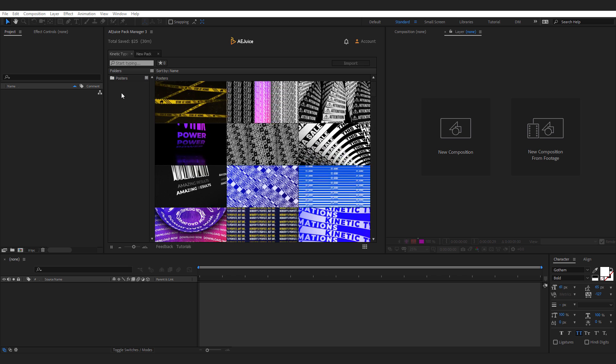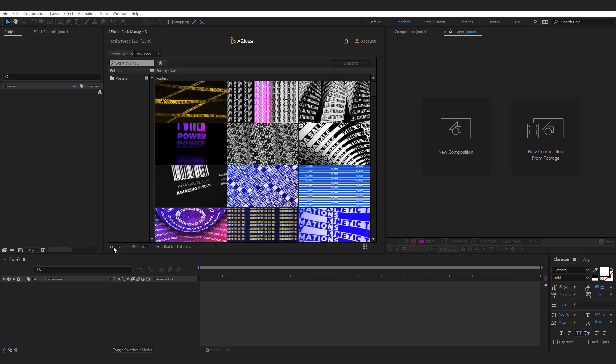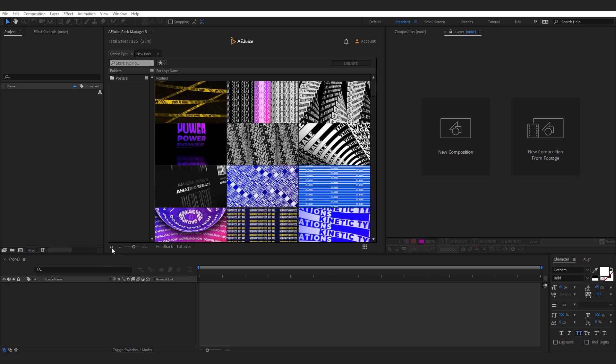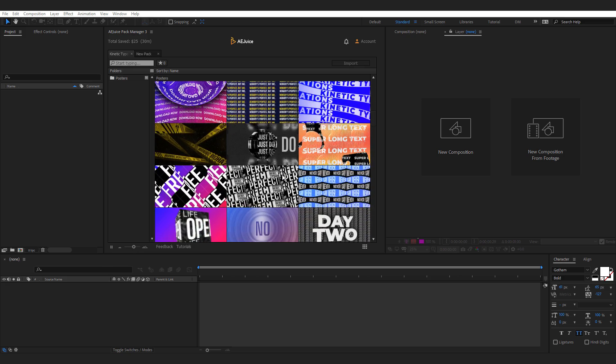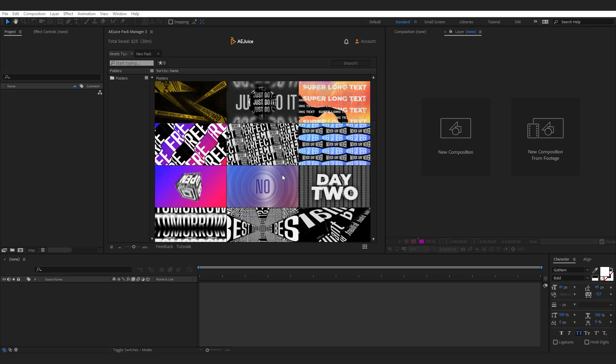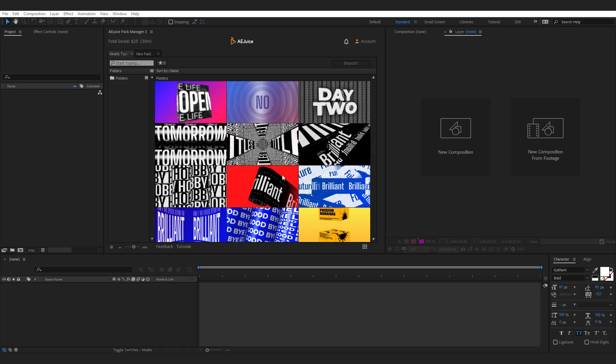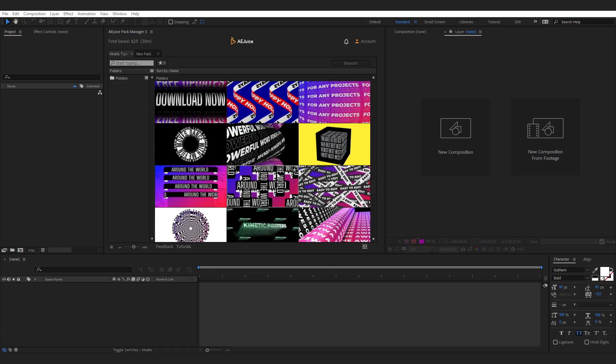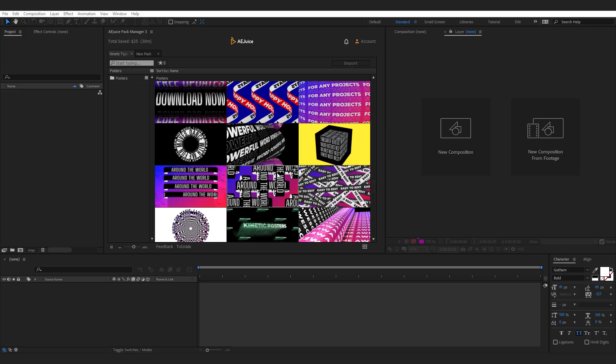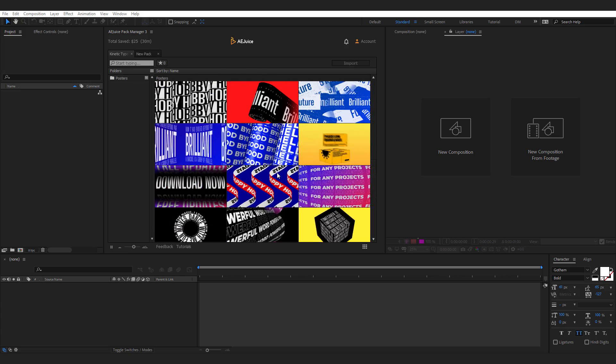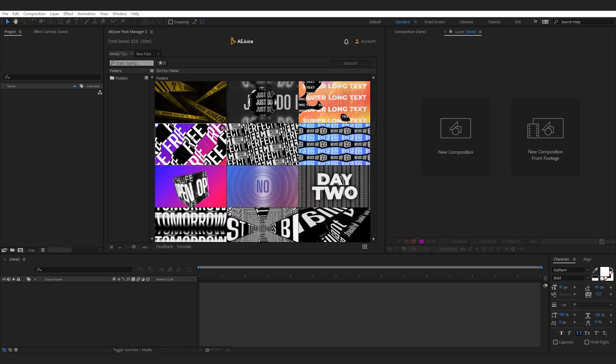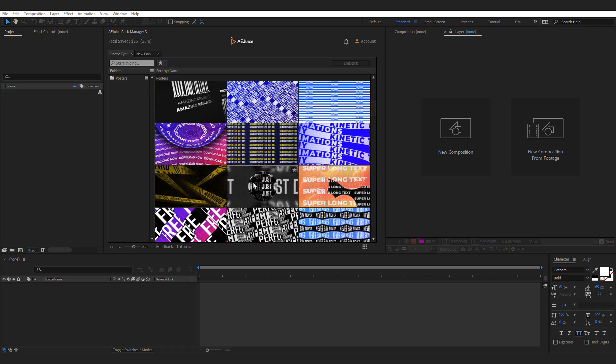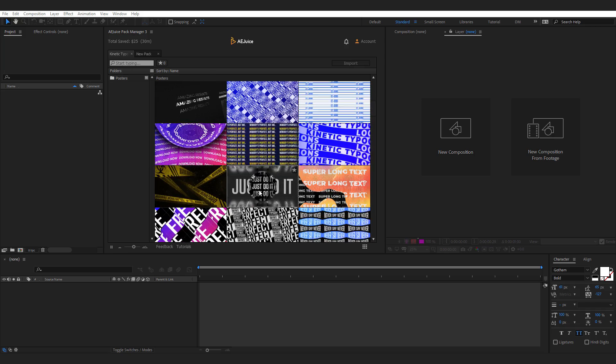So today we will be taking a look at the kinetic typography which is the latest addition to the AEJuice family. So I can just double click to open that up. I can also pause the preview if I just want to see one preview at a particular time. But I like to keep it play so that I can just scroll and see all the preview animations. So there are 50 different typography posters and obviously they will be updated with time. But they have some really interesting and cool looking typography animation which are very much trending these days.